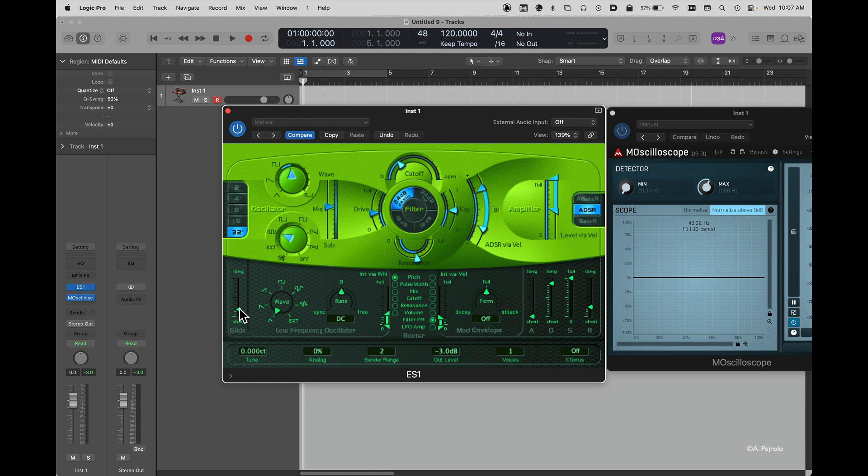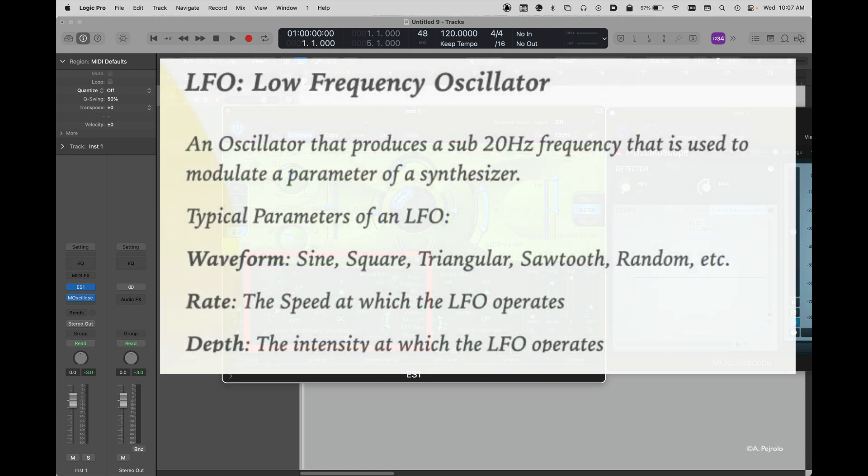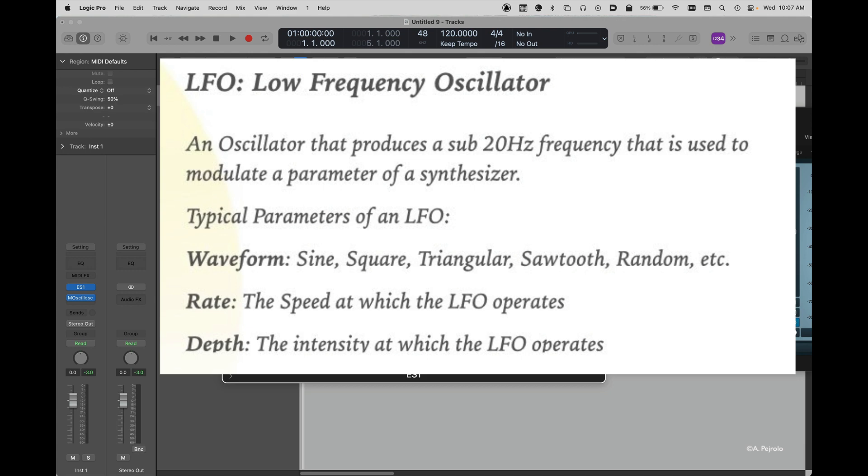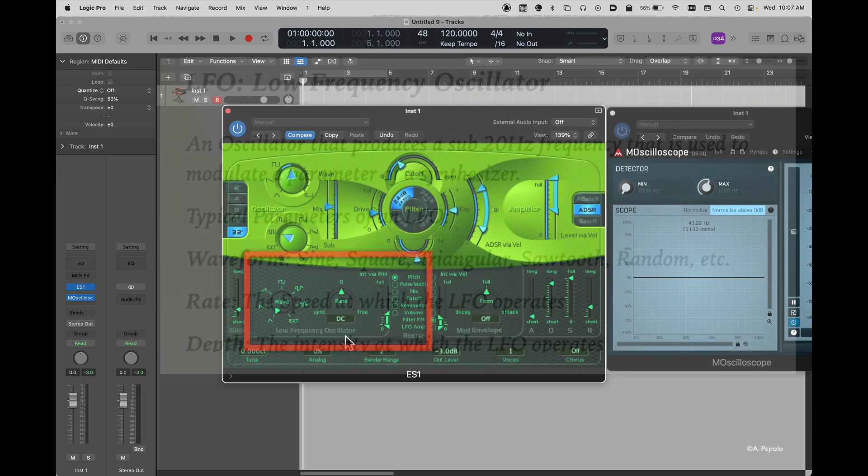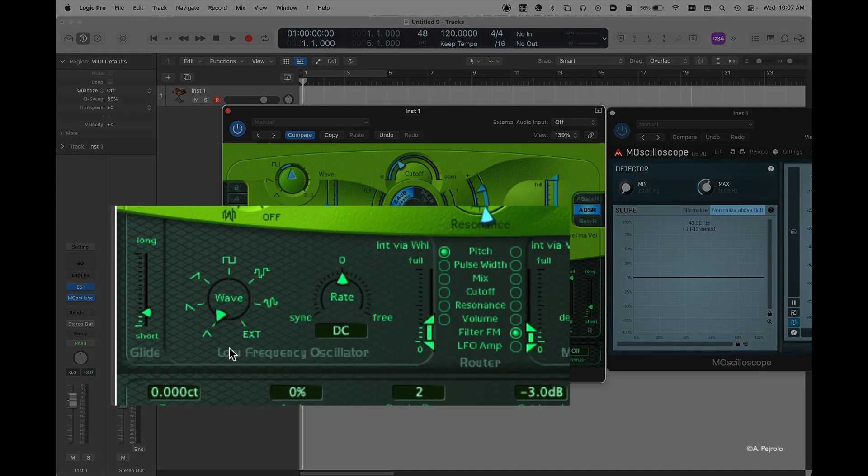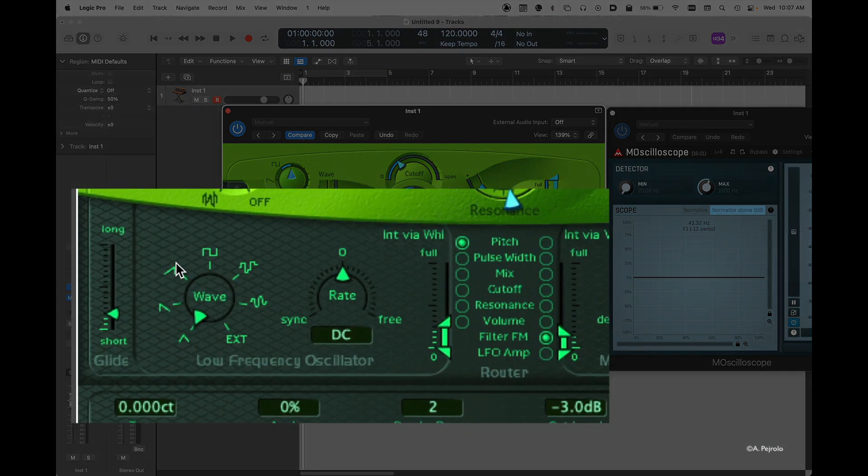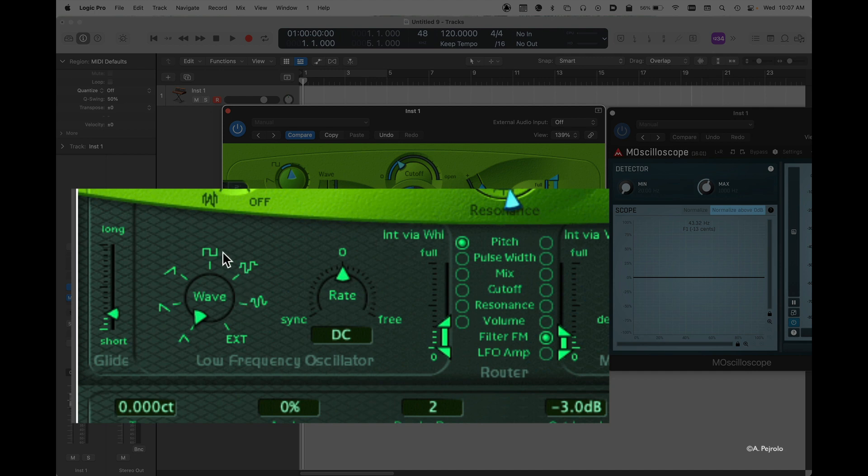Now let's take a look at the LFO of the ES-1. The low frequency oscillator, remember, is an oscillator that generates waveforms below 20 hertz. Those are not heard, but they can be assigned to control different parameters of our synthesizer. Here I have different waves that I can choose from, and here I can choose the parameter that's going to be controlled by the LFO.